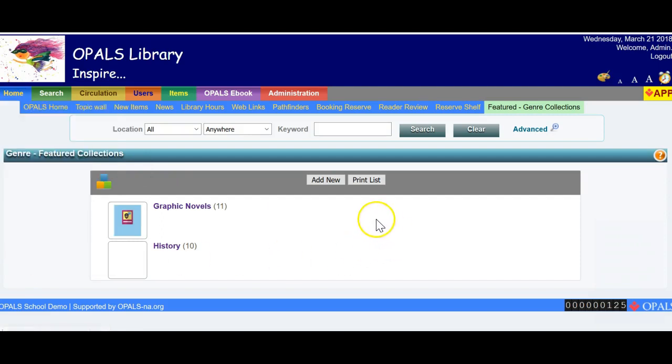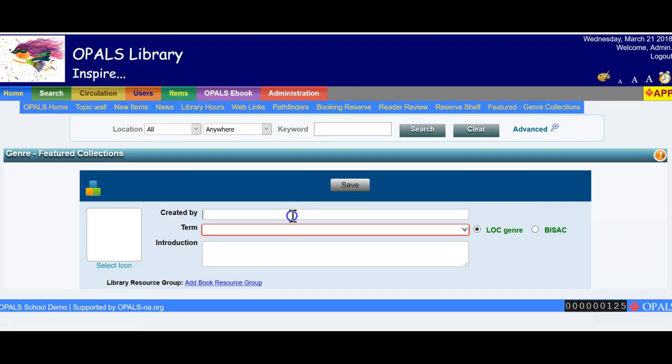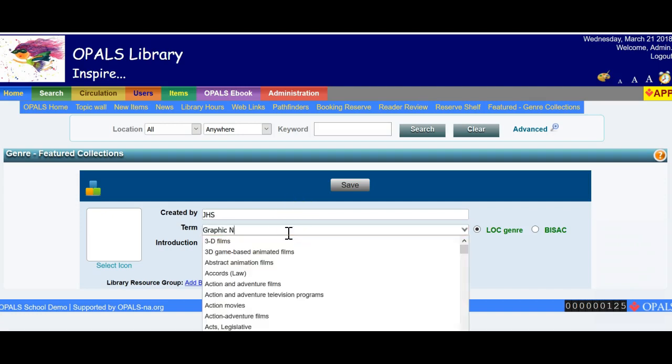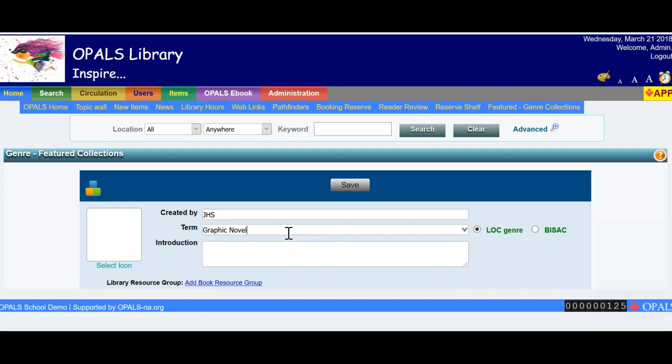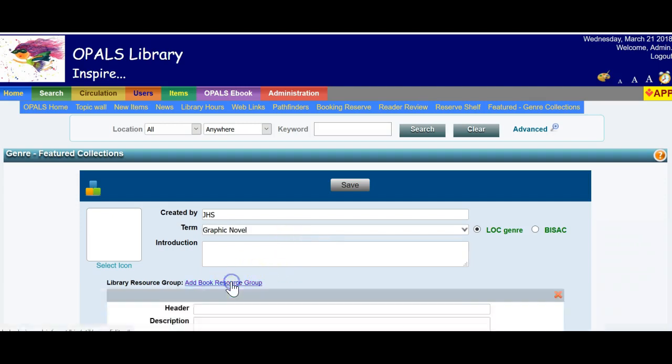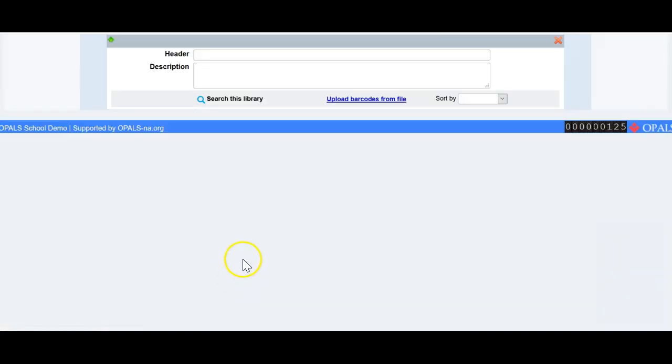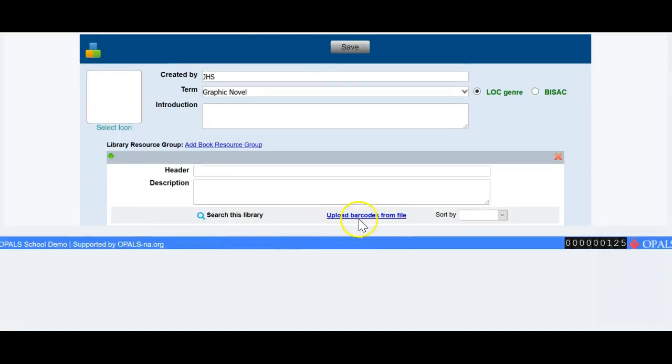Once open, I will click Add New and fill out the form with my initials in the phrase Graphic Novel. Once this is filled out, click the Add Book Resources group phrase and you will have the option to upload barcodes from a file. I will upload my hit list and you will see the screen populate with these items.